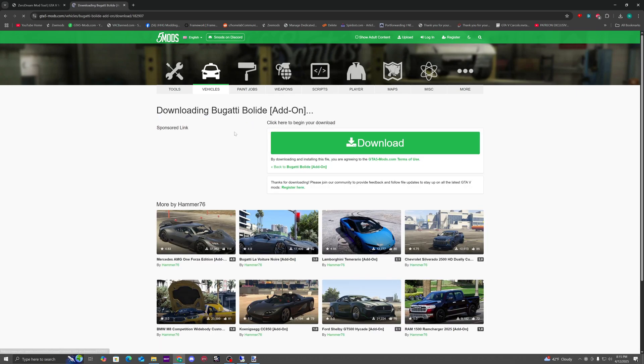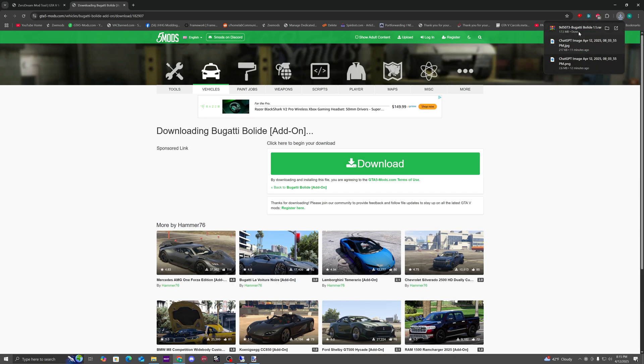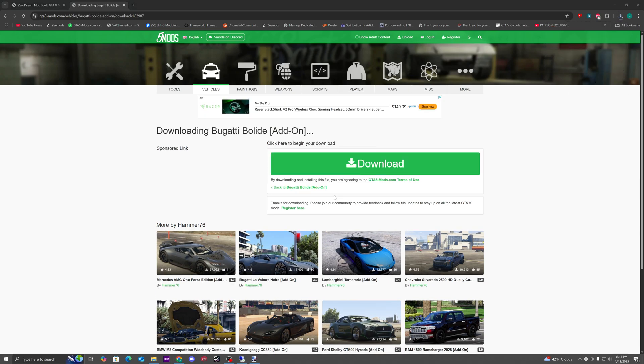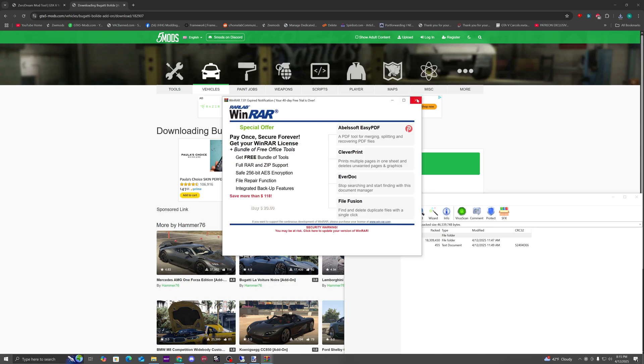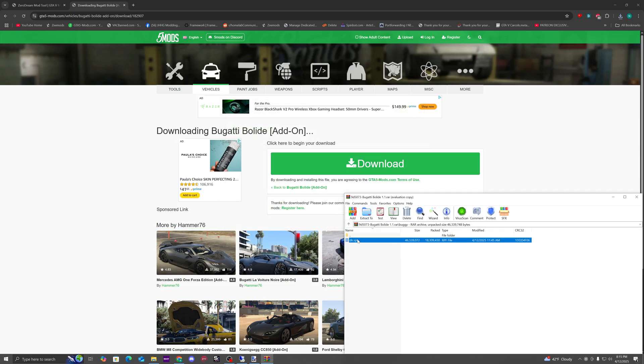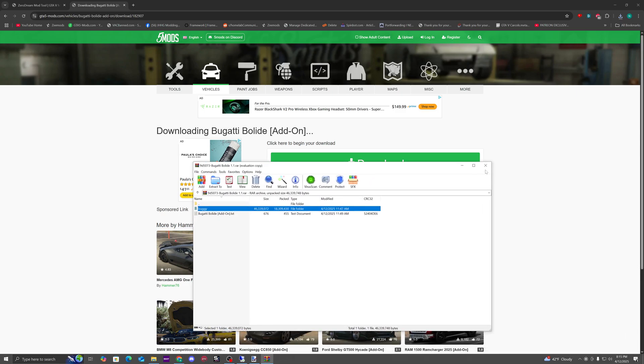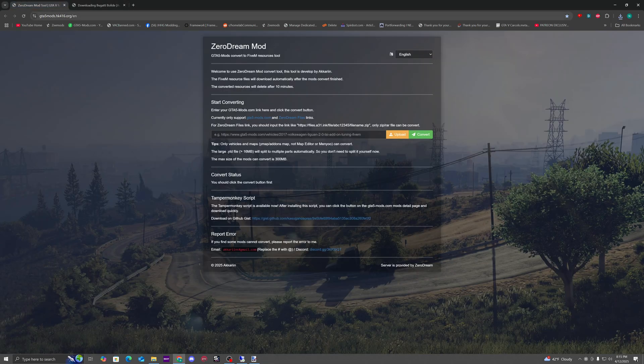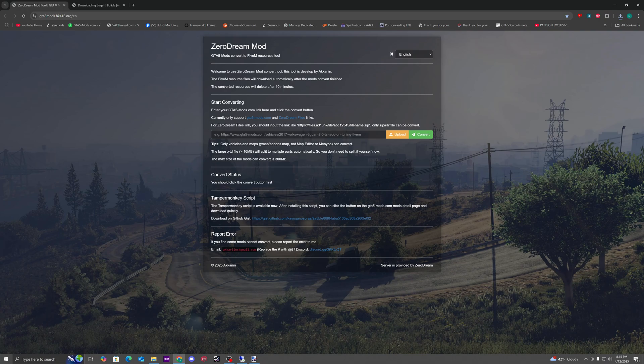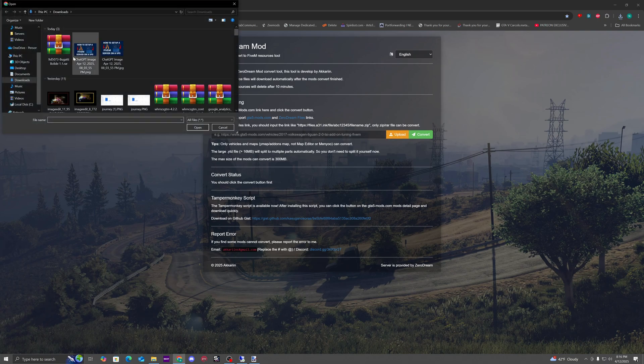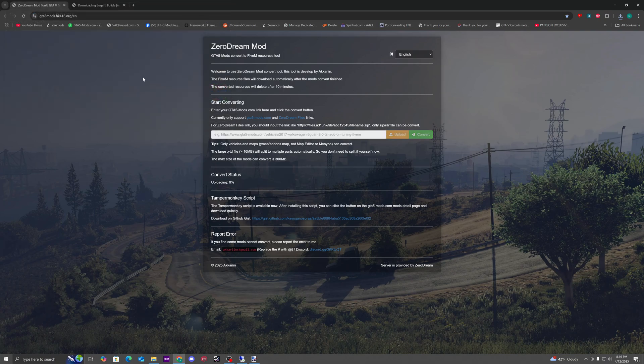I'm going to go ahead and download it. Now let's take a look at the file. You're going to need WinRAR to open them. See how it says dlc.rpf? So what we're going to do is go to gta5mods.hk416.org and click upload, click on the file, and wait for it to upload.